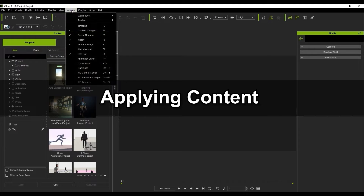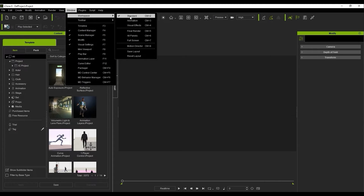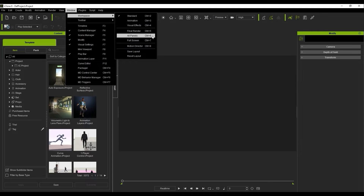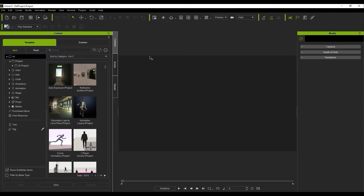Let's start off by ensuring that we have the standard workspace enabled, which you can find under the window menu. If your workspace is a bit messy, you can click on Reset Layout to revert back to the default settings.